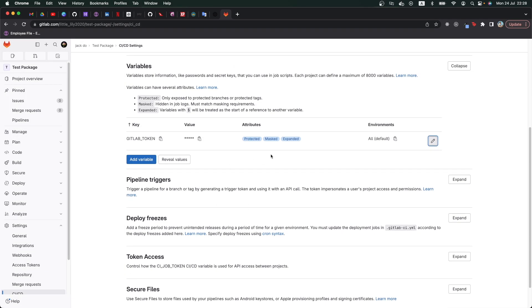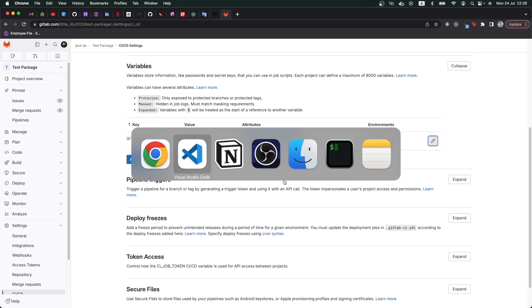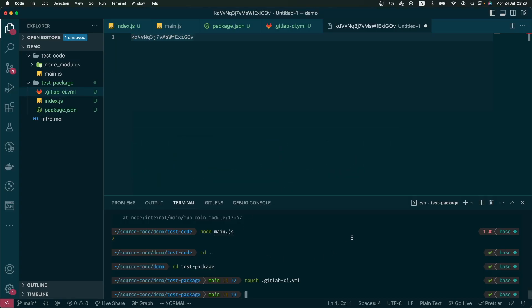After this token is available, we go back to our VS Code and now we can commit our code.